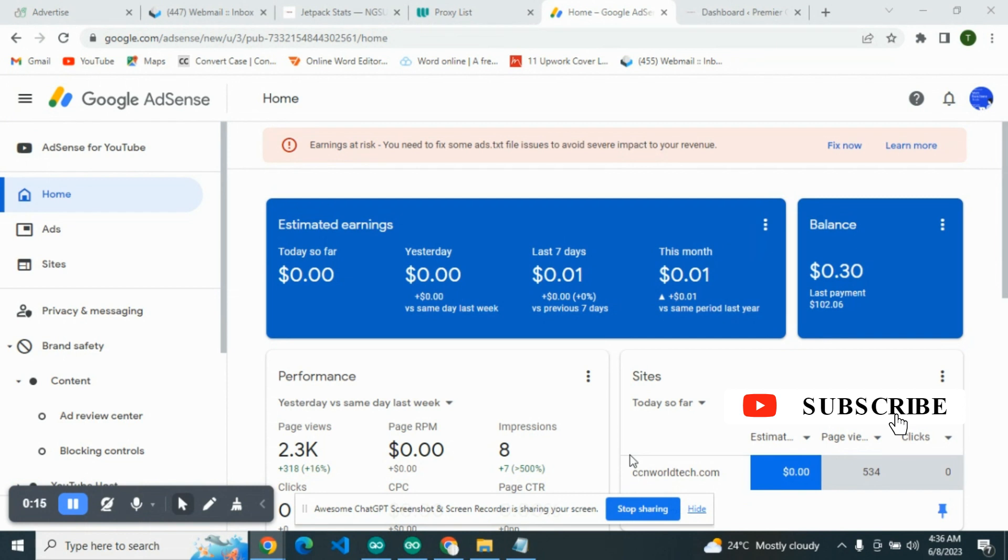I think I've not actually blocked low CPC advertisers on this particular account before, but we'll find that out. This is one of my sites.